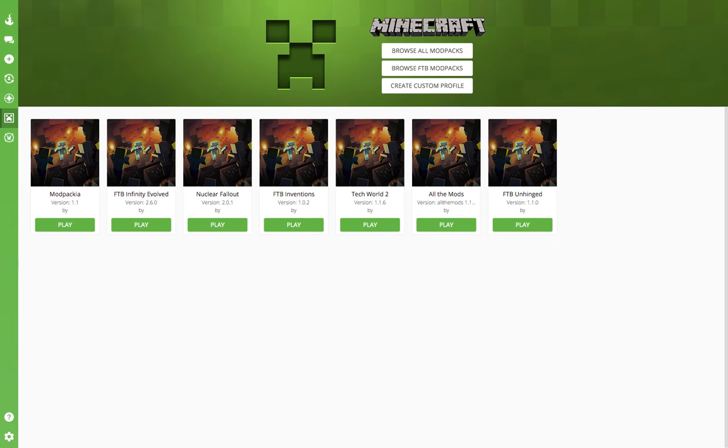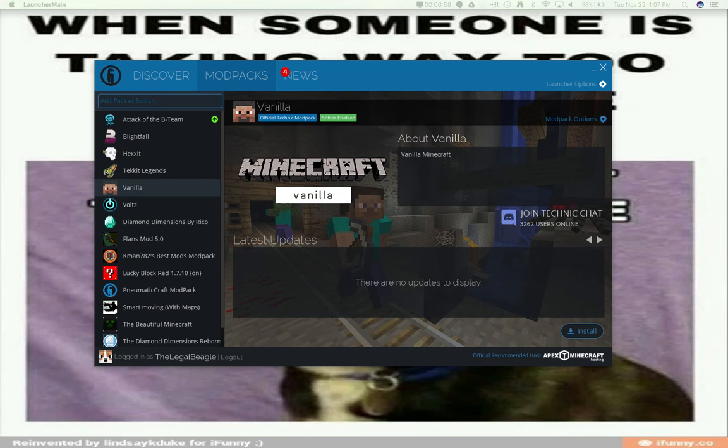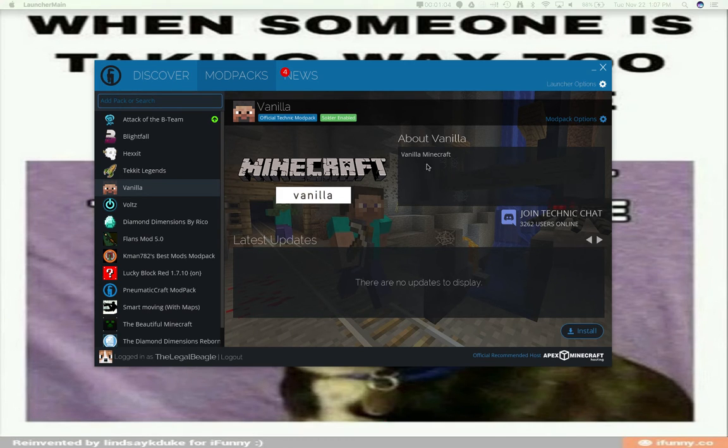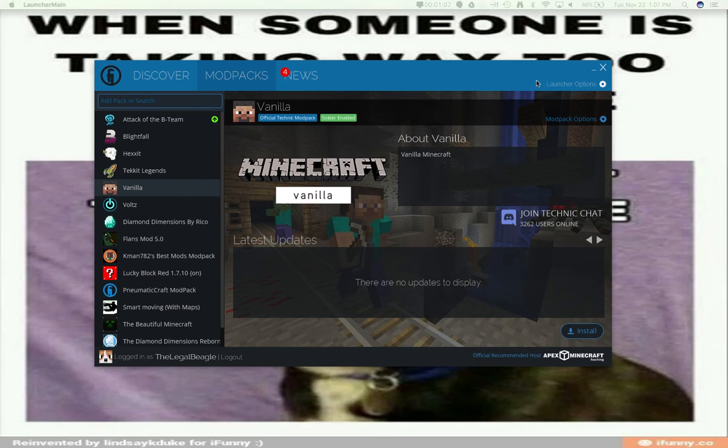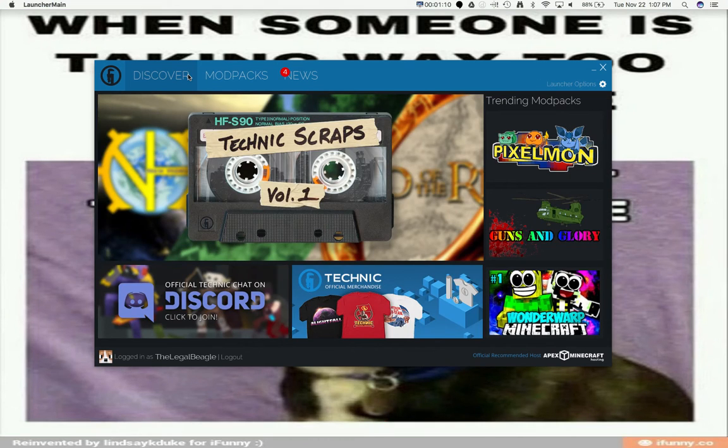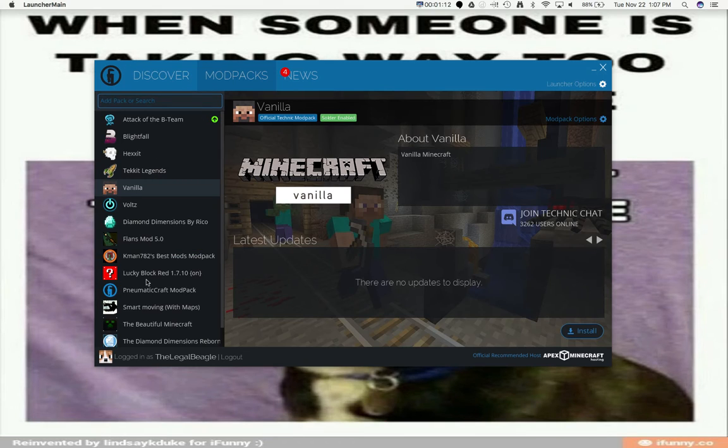I will also do any kind of mod pack or mod that is on Technic Launcher. If you guys have ever heard of that, it's free to download. They have hundreds of mod packs that you can search.